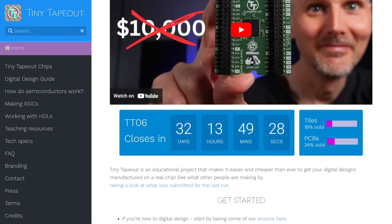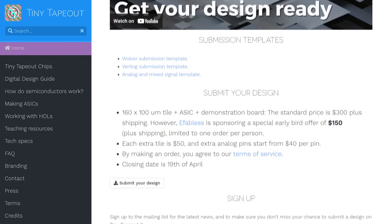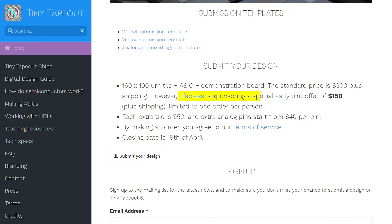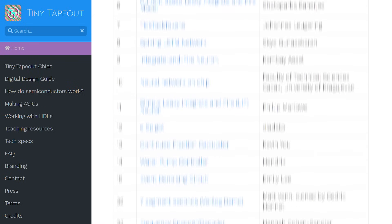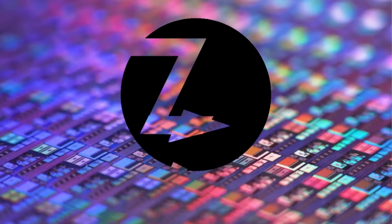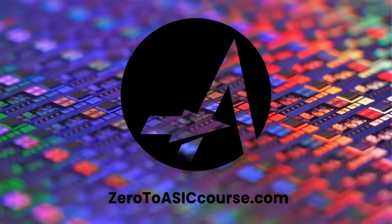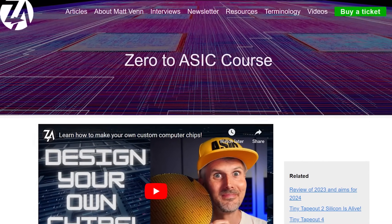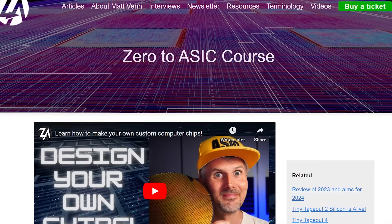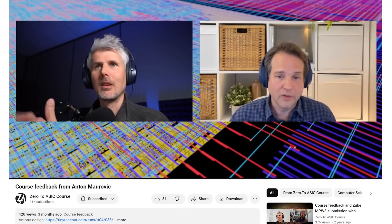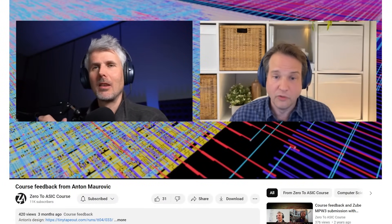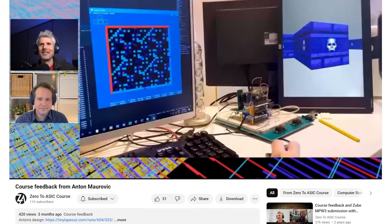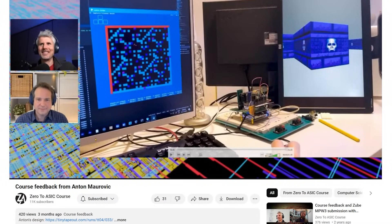Tiny Tapeout provides a very open way to divide the chip area and hence cost across a large number of participants. The Zero to ASIC course provides good structure for learning the tools, process and theory. Matt Venn, who created and runs the course, also recently interviewed me on my experiences and how it led to this initial Raybox Zero submission.